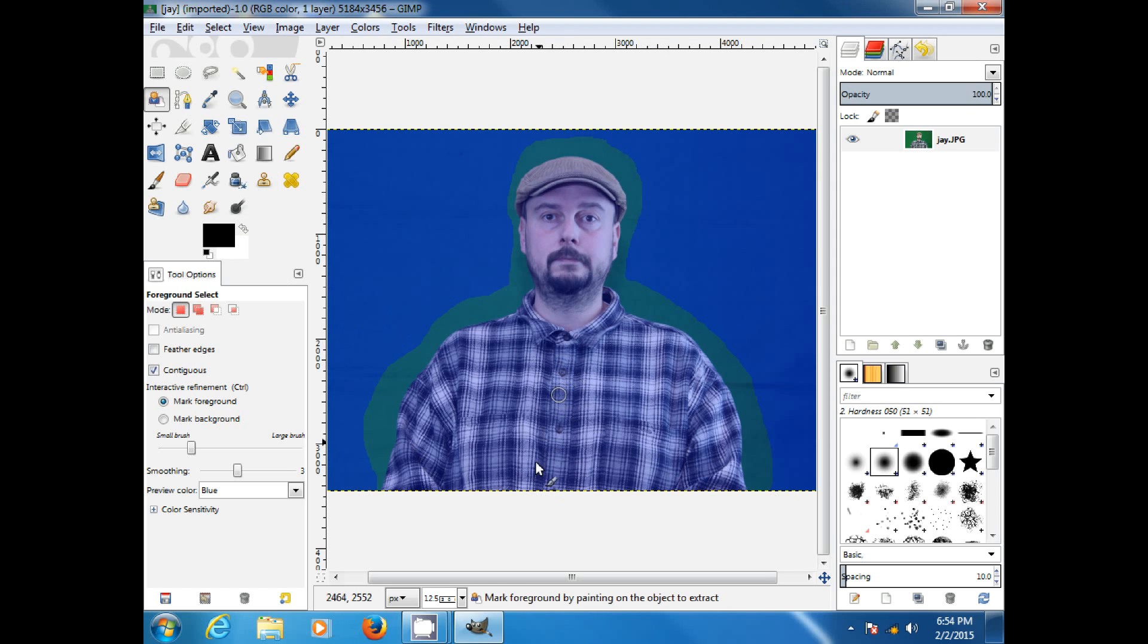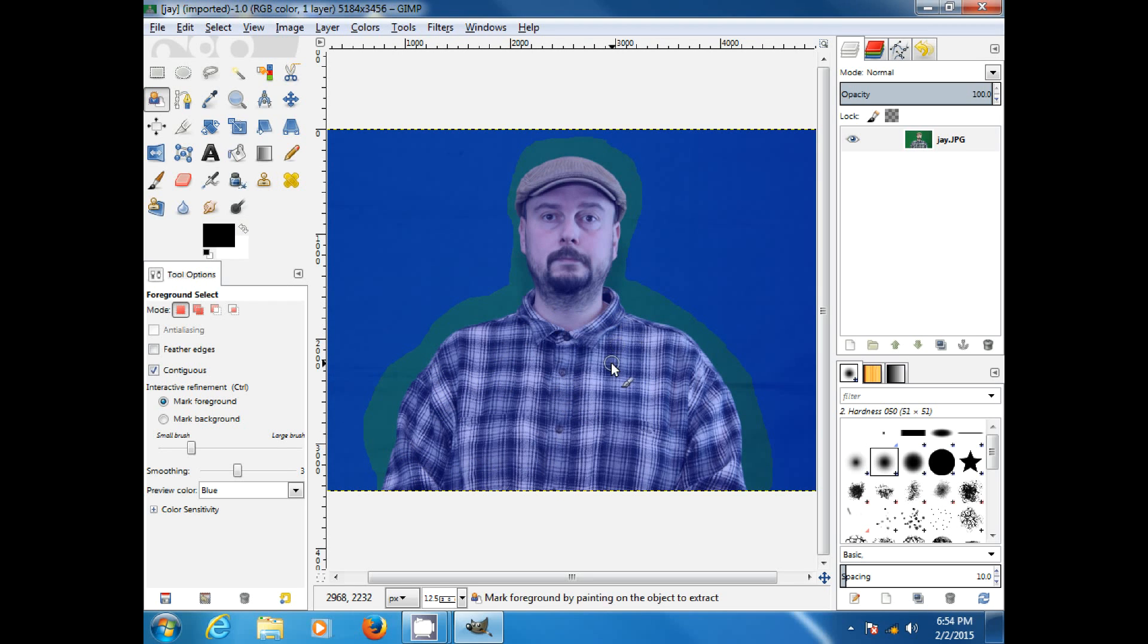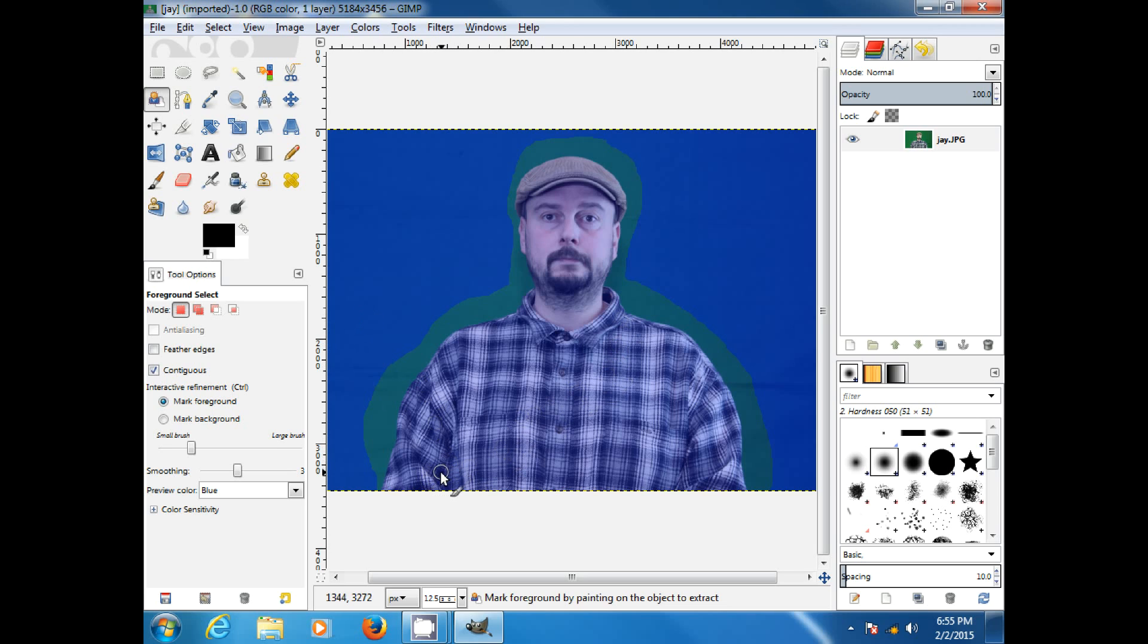Now, we need to paint our foreground, and you do not want to go out into the green, or you will have to use your edit and backup and redo all this from the beginning. So, if you mess up, just use edit, undo, and start all over.